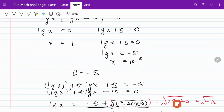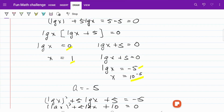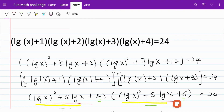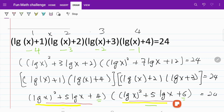That means our answers are x = 1 (where log x = 0) and x = 10⁻⁵ (where log x = −5). Let's verify: if log x = 0, the four factors become 1, 2, 3, and 4; if log x = −5, the factors become −4, −3, −2, and −1. Multiplying both sets — 1×2×3×4 and (−4)×(−3)×(−2)×(−1) — both equal 24, confirming our answers are correct.